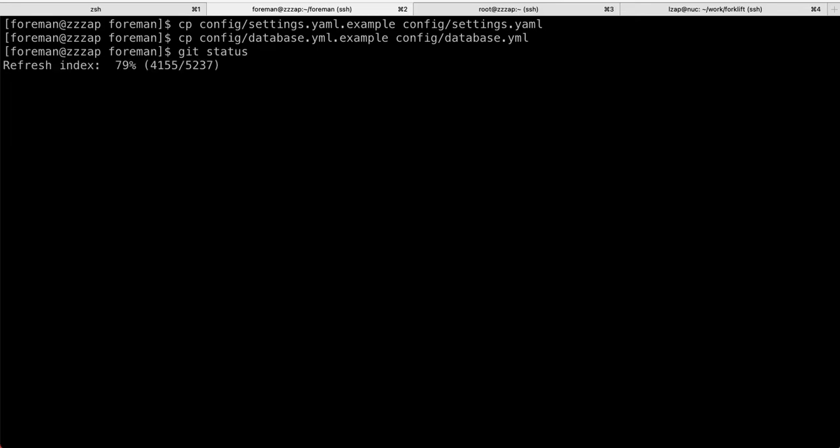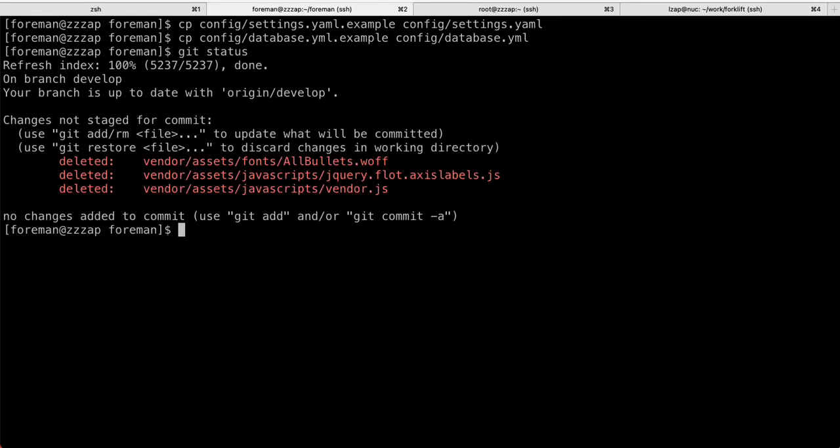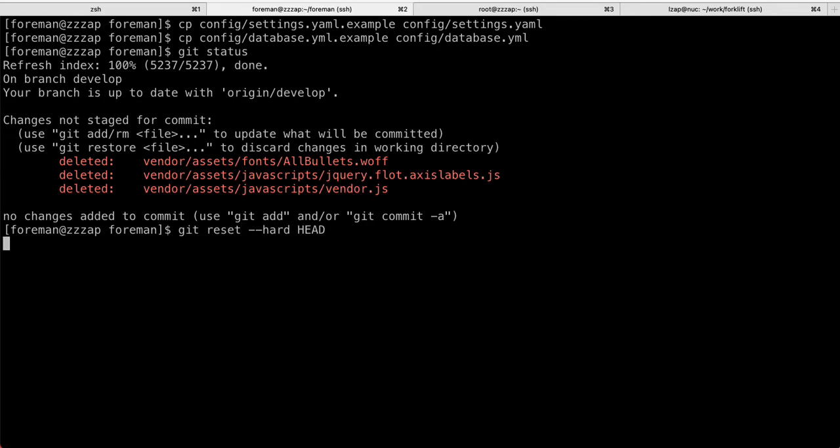It's taking a little bit of time. I'm not sure why, but that should be okay. But I think what we can do is git reset hard head. I should do it. Anyway, we have a configuration of Foreman and database.